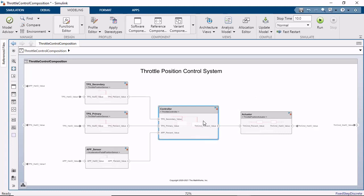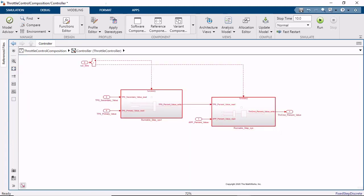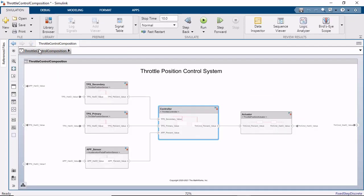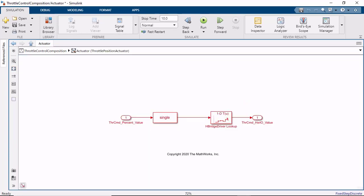Some of these components, like the controller, are modeled as export function models, meaning the behavior is modeled using function call subsystems whose execution is triggered using function call events. Other components, like the actuator, are rate-based models, which execute their contents periodically according to their sample times.